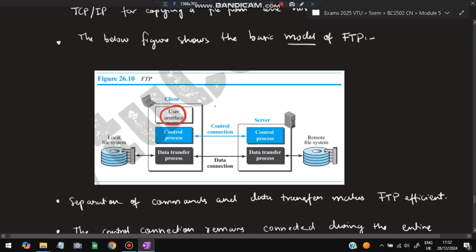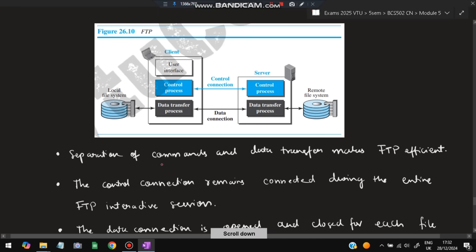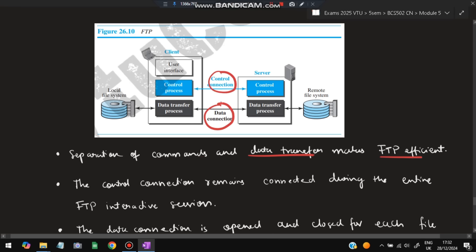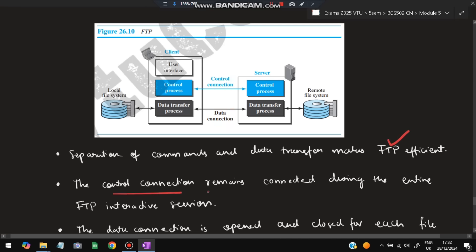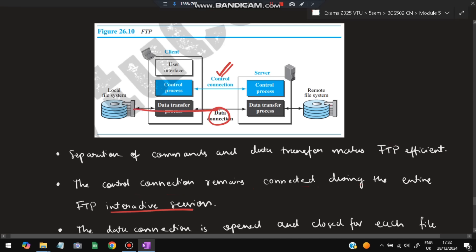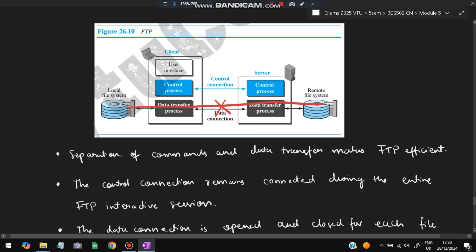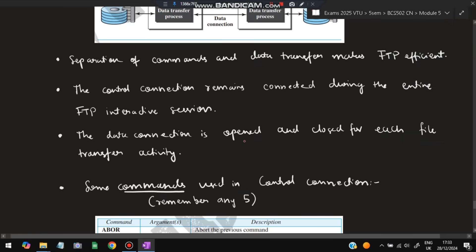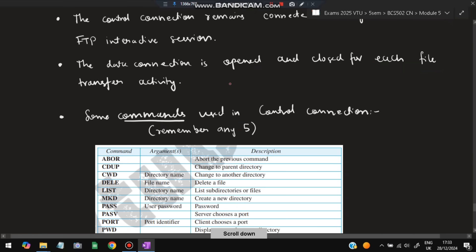The user interface is on the client side. The separation of commands and data transfer makes FTP efficient — keeping control and data separate makes it easier to handle. The control connection remains connected during the entire FTP interaction session. The data connection is only open when a file is being transferred; after the transfer it is closed. For each new file transfer, a new data connection is made and then broken after the transfer.